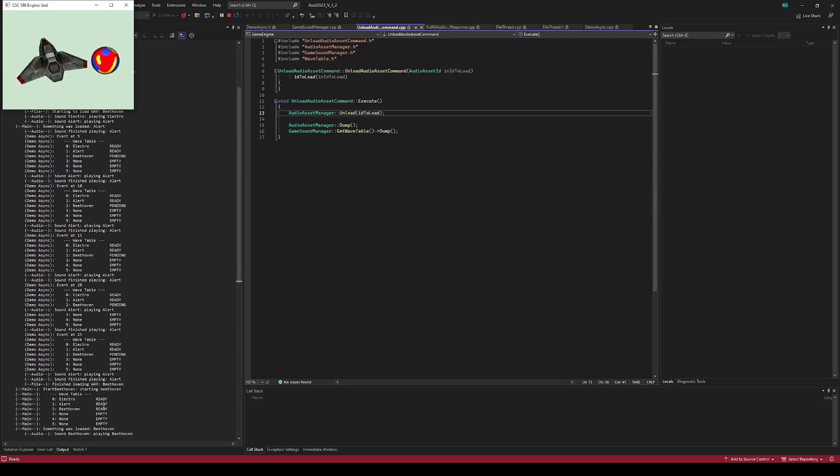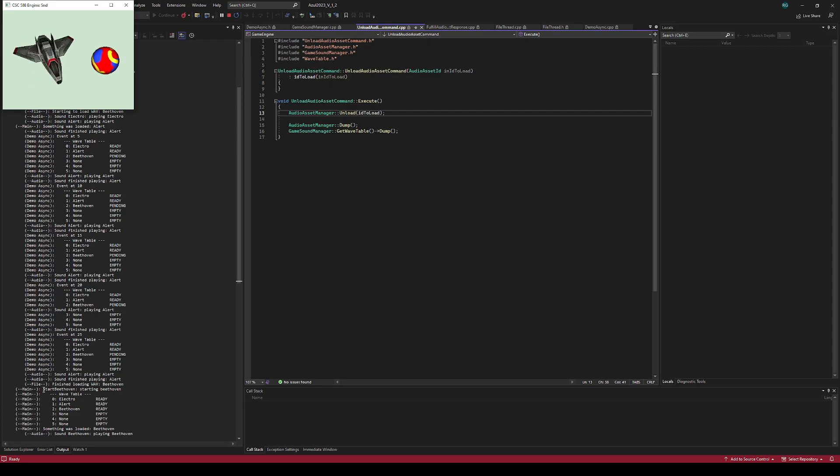So now Beethoven was ready, and it finished loading Beethoven, so it immediately called back to the main thread and started Beethoven.